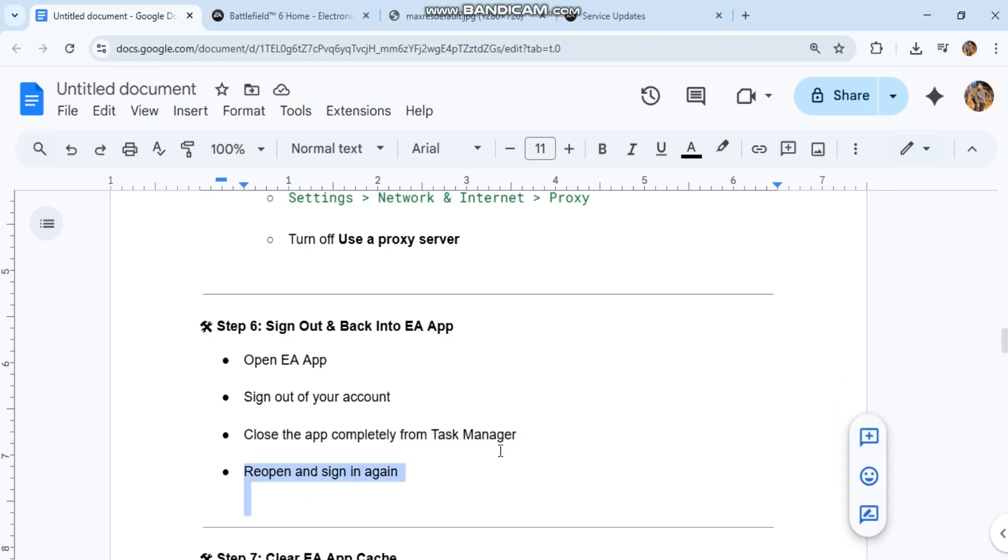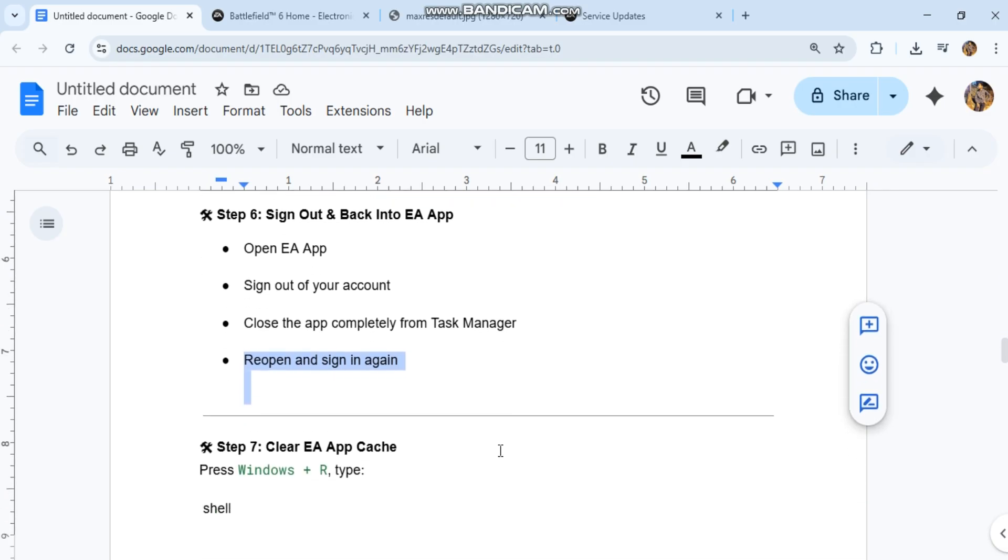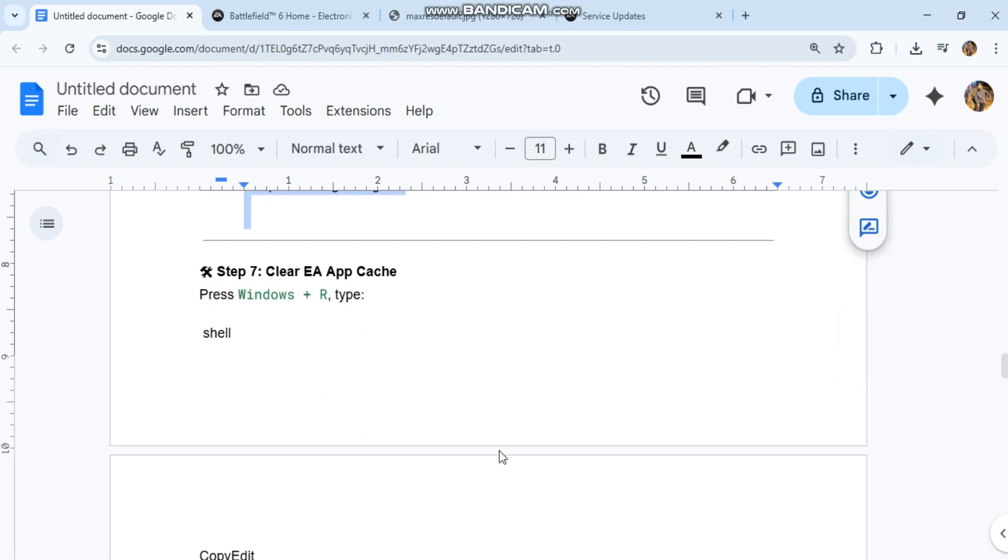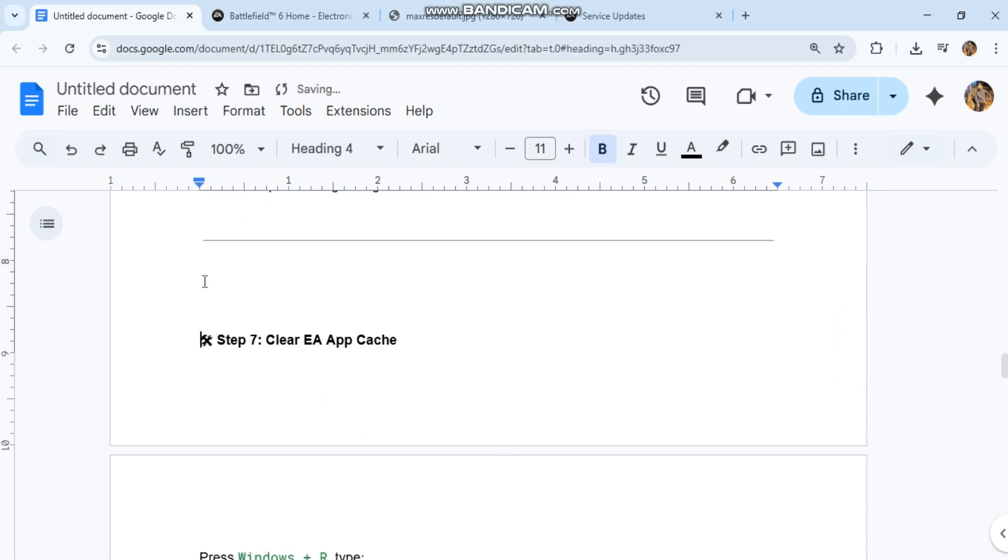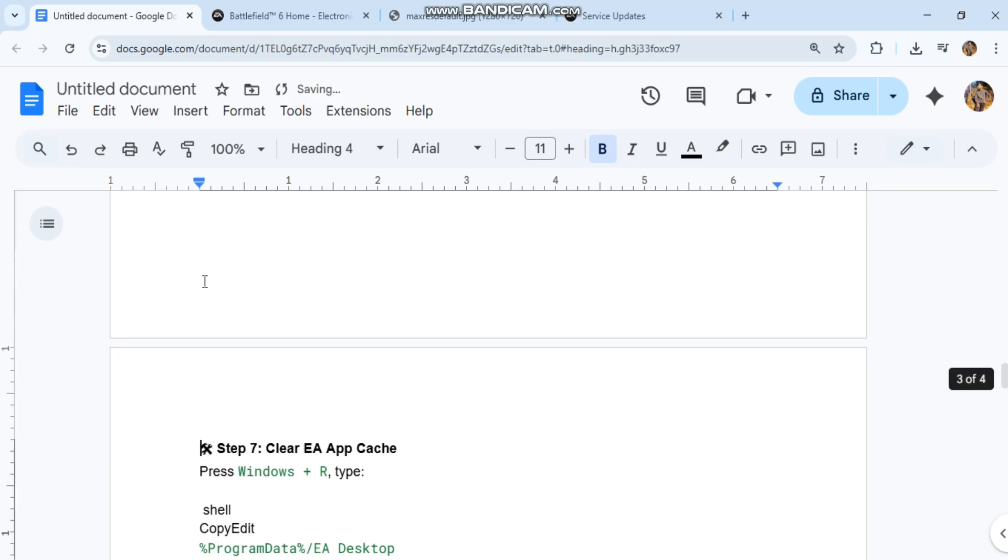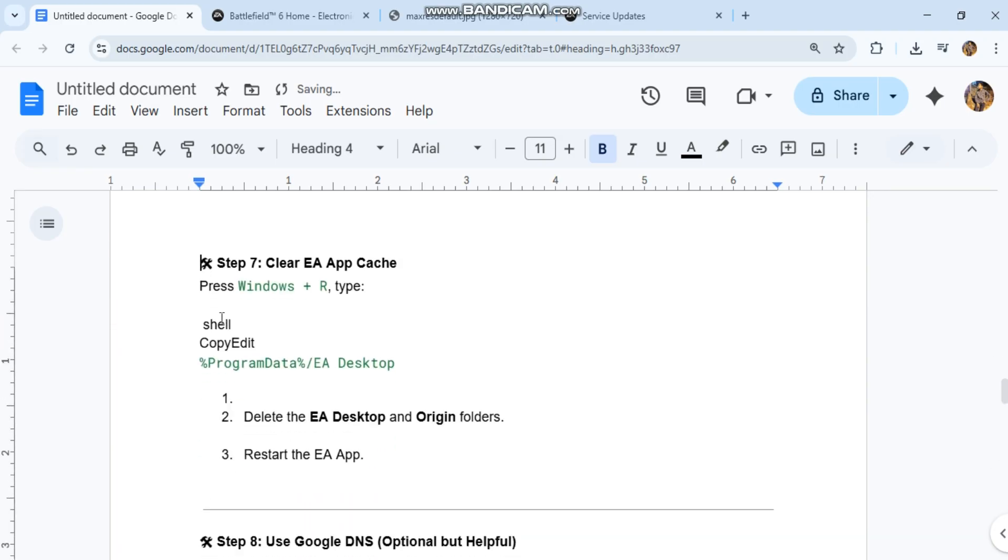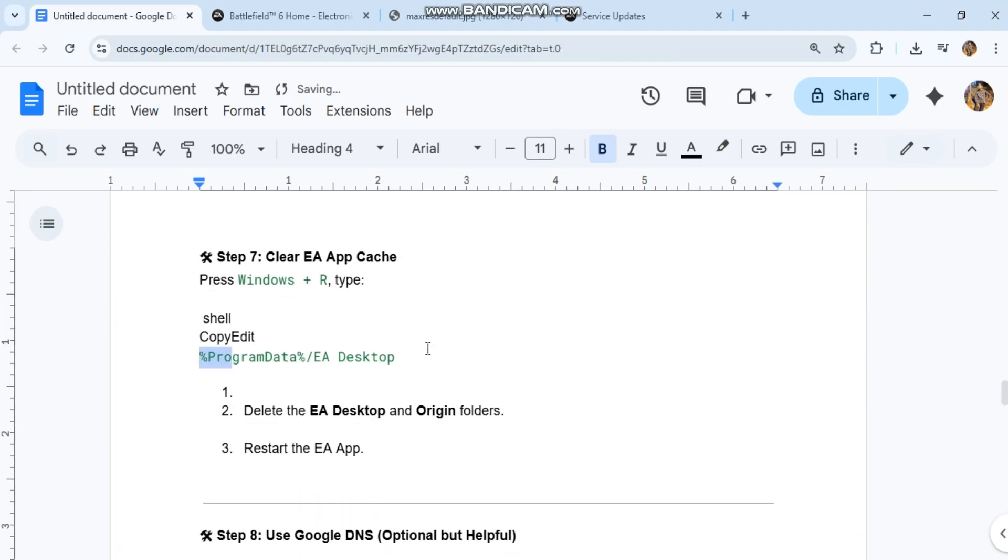Step 7: Clear EA app cache. Press Windows+R, type the path (you can see the code in our conversation history), delete the EA Desktop and Origin folders, then restart the EA app.